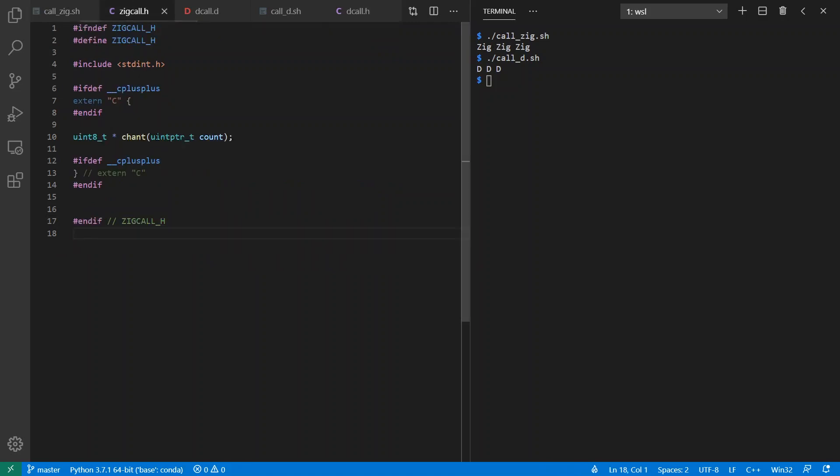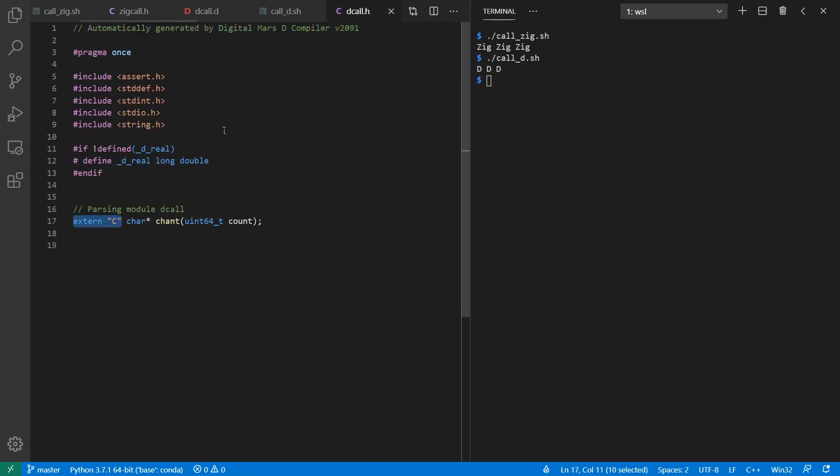Now, this uintptr_t versus the uint64_t that we got for the two different versions won't matter for the single architecture that I'm on at the moment, but it might matter if you want to export these out further. So pay close attention to those kinds of things and what you can get away with, depending on your actual circumstances. And moving on from D, I want to show an example in Nim.